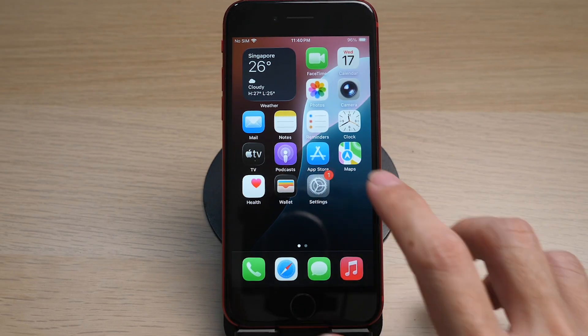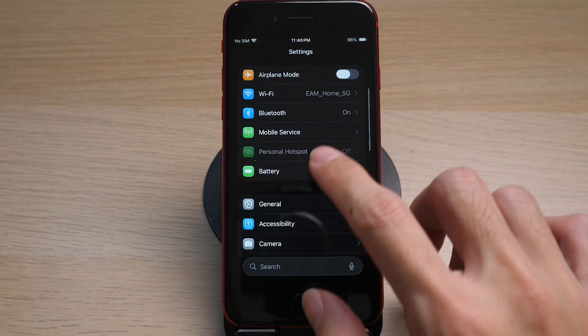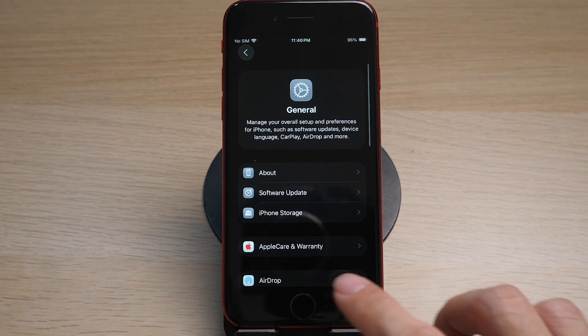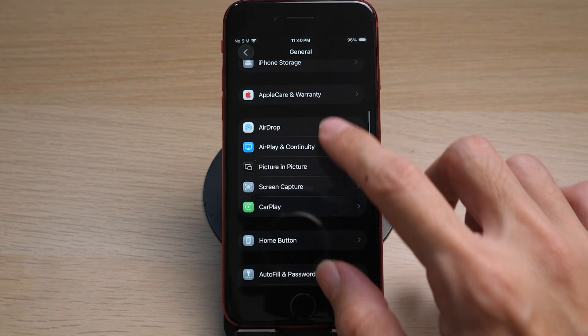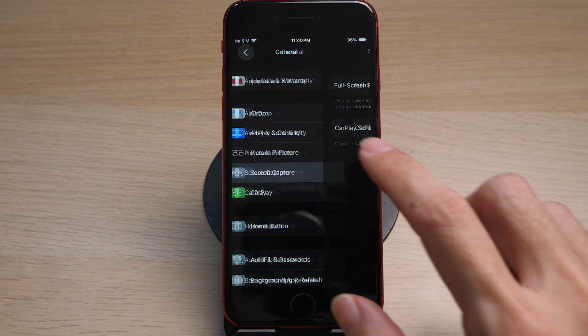On your iPhone, tap on Settings, tap on General, scroll down and tap on Screen Capture. Here you see the option Full Screen Previews. Toggle this option on.